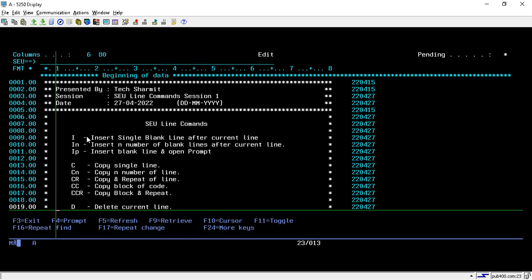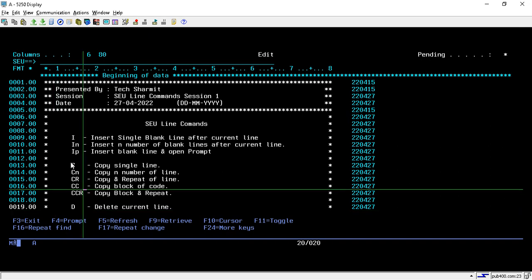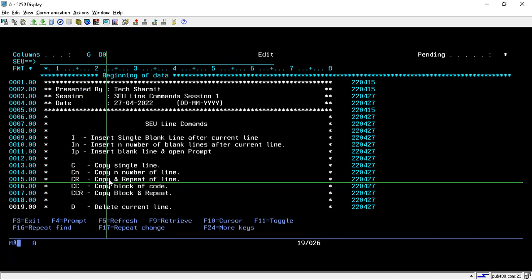We can also use CCN to specify how many times we want to copy. These are the main commands for performing copy operations: C, Cn, CR, CC, CCN, and CCR.